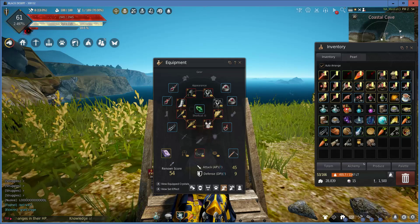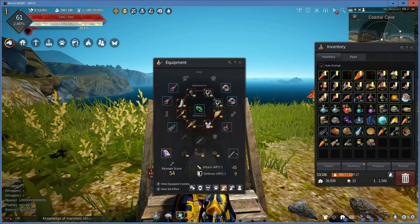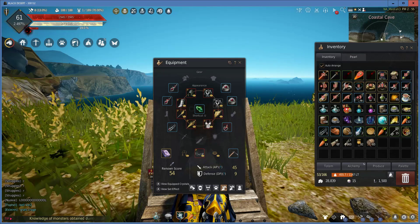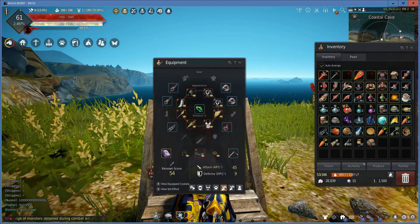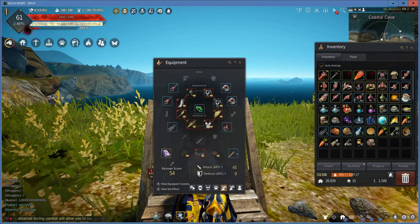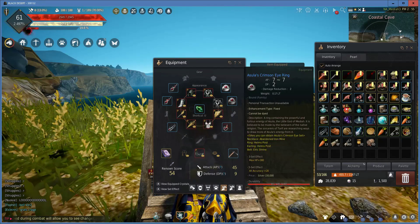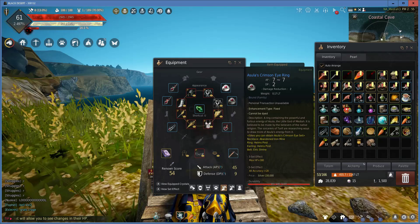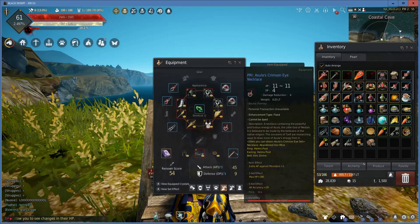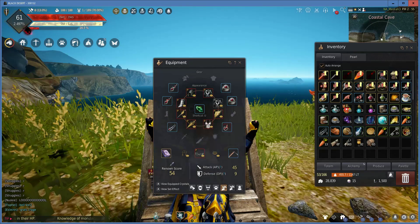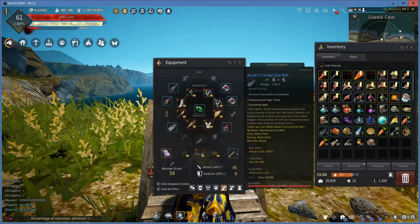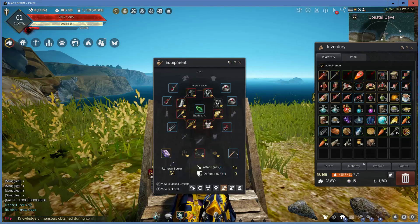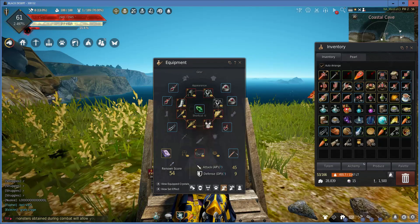You get two earrings, two rings, a necklace, and a belt. All of these items are found by grinding monsters. You cannot buy them on the market, you cannot sell them at the marketplace, you can only sell them to a vendor, but they are very good for early game progression.